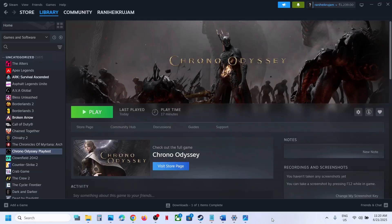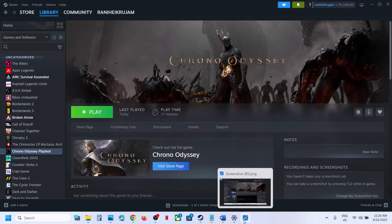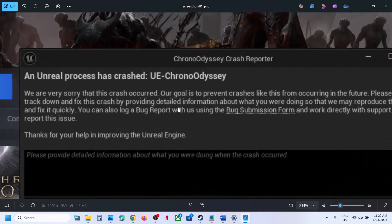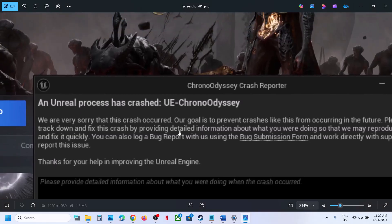Hello guys, welcome to my channel. Today in this video I'm going to show you how to fix the error 'Unreal process has crashed' UE Chrono ODC. So if you are receiving this error, please follow the steps shown in this video.